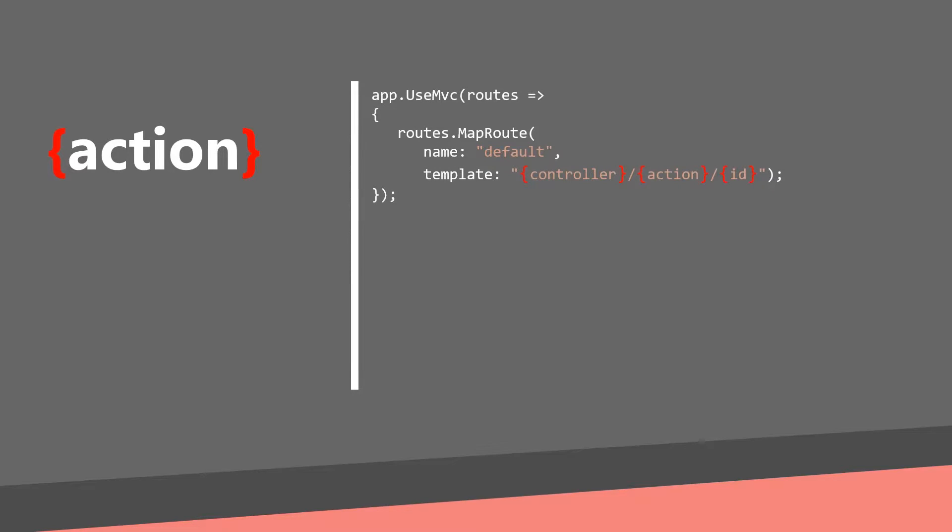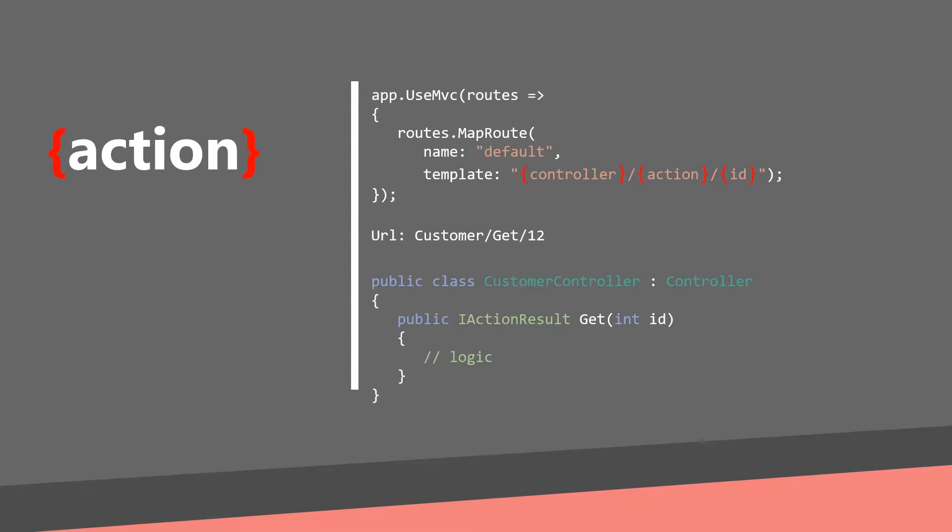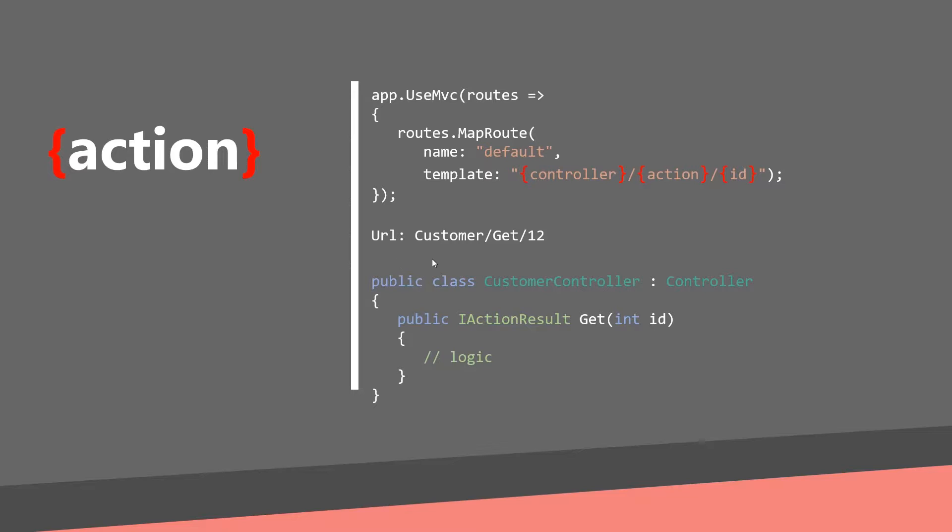Here is sample route definition, URL and a class. The controller will be replaced with control class, action with method within this class and ID will be mapped to the ID attribute. With this URL customer slash get slash 12 you will end in customer controller in get method and the ID will be 12.